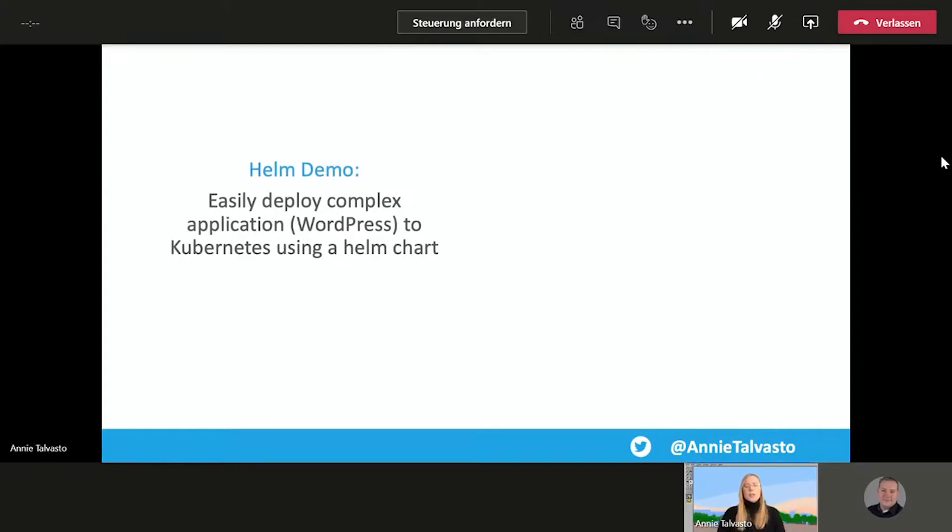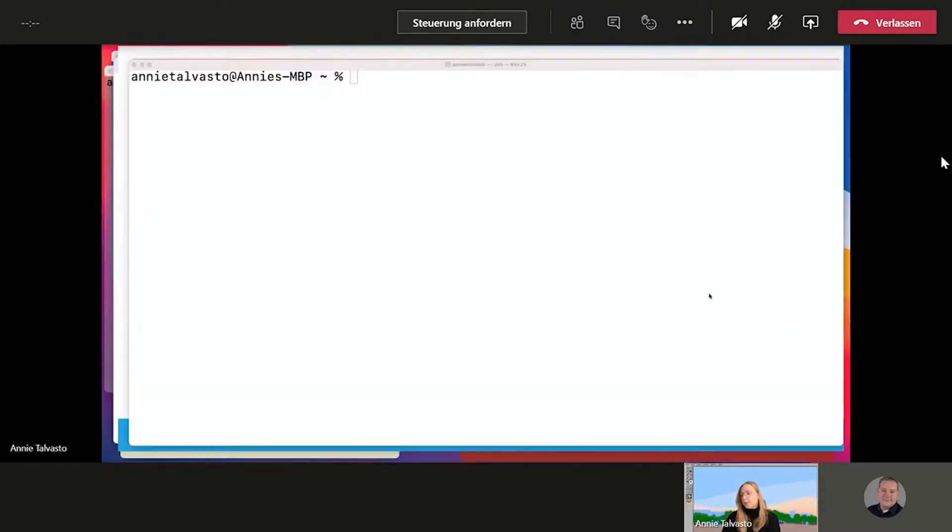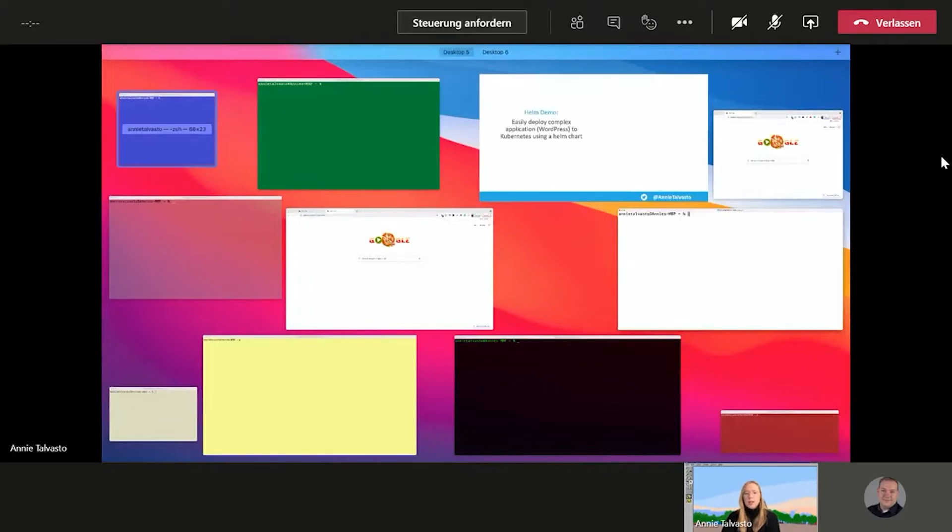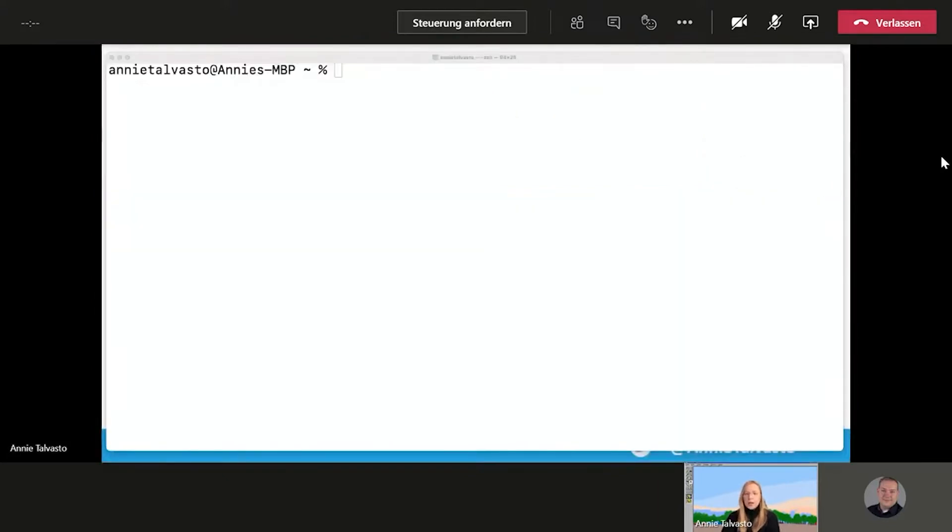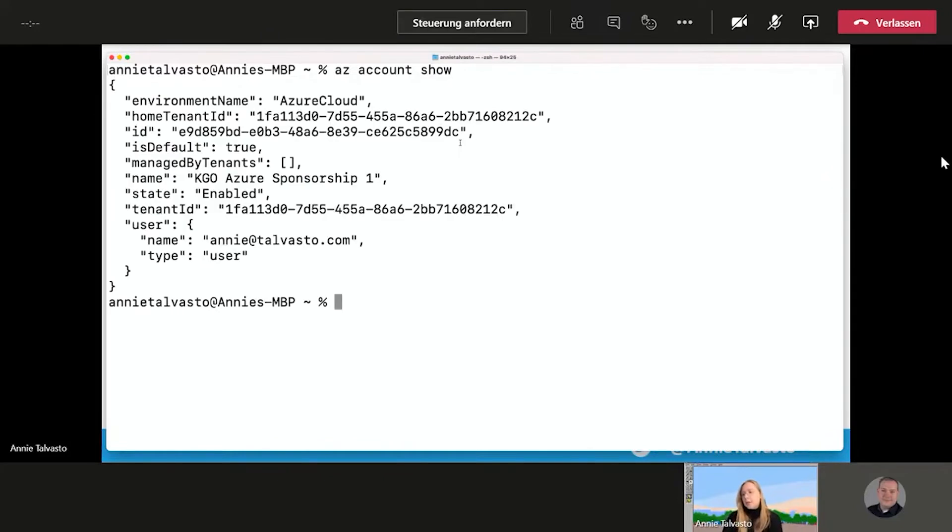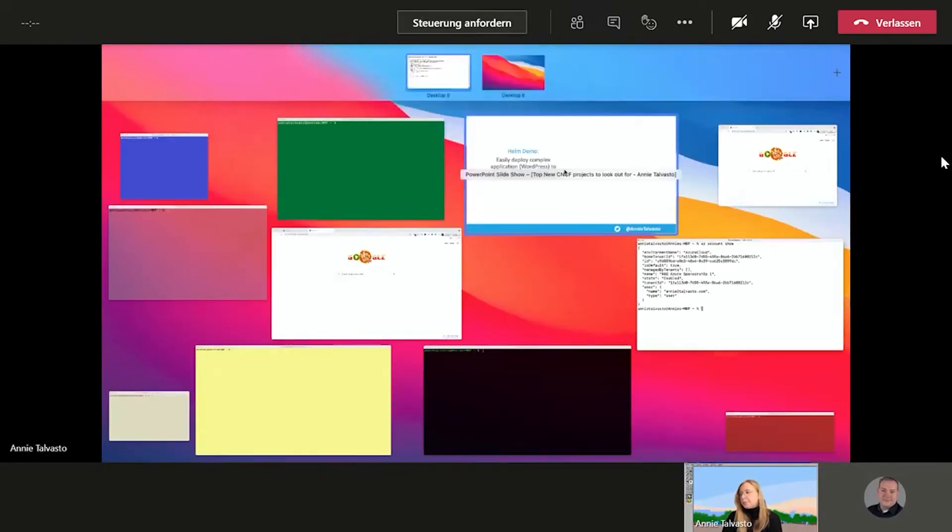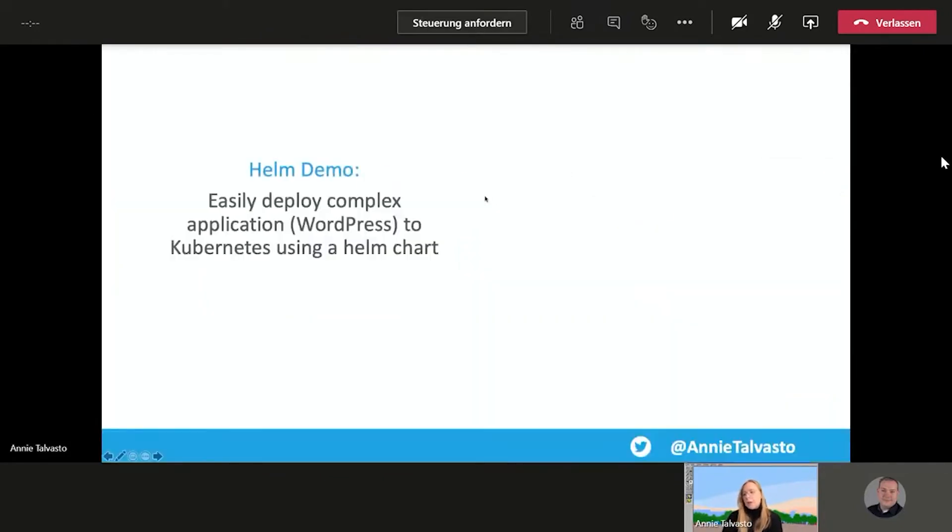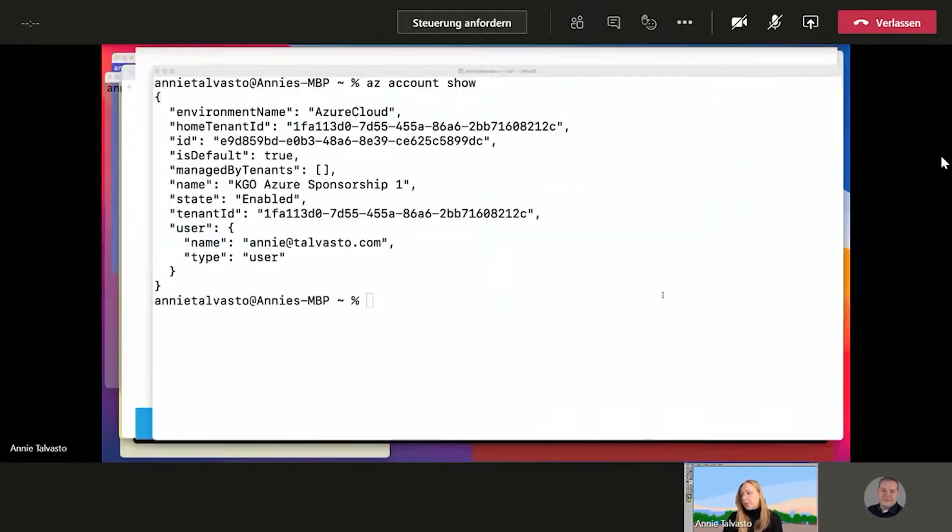And we do have a quick Helm demo here today. Let me get you to the right terminal. We have three demos coming today all together. If I have the time, obviously, let's see. So we have here, I'm going to show you two. So the demo is easily deploy complex applications, for example, WordPress to Kubernetes using a Helm chart.